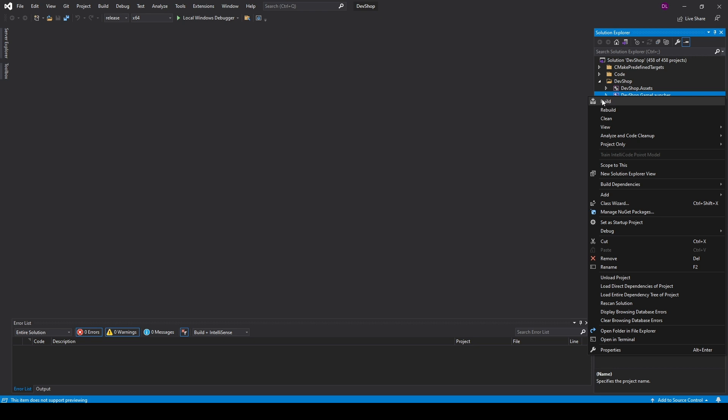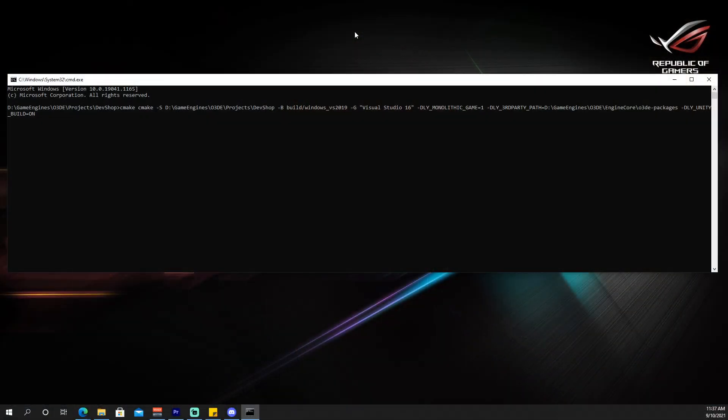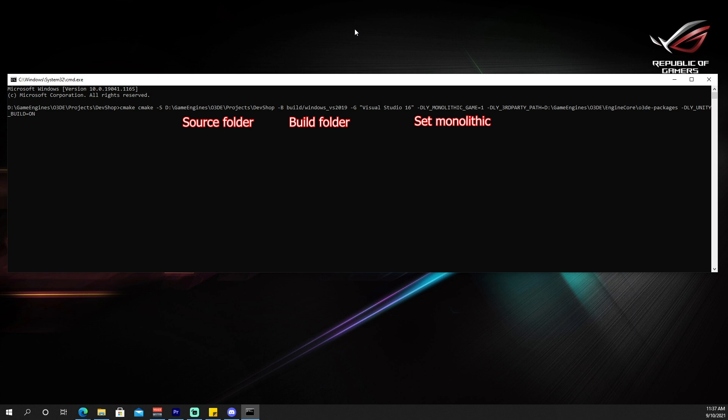And for those of you who are using the command line, our configure command is going to look something like this. As you can see, it's your general configure command, but we're just adding the dash D_LY underscore monolithic and adding a one to that.